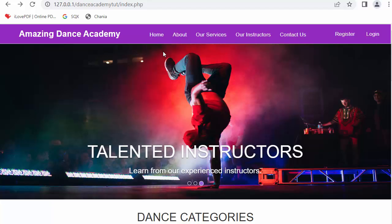This dance academy website has three users. The first user is an admin, who will be uploading various categories and dances, setting up prices, editing categories, editing various dance forms, and many other features. There is another user who is an instructor, and when an instructor gets logged in, they can update their profile and upload their skills. There is also another user which is a student, who can upload their profile and enroll for any of the dance courses.